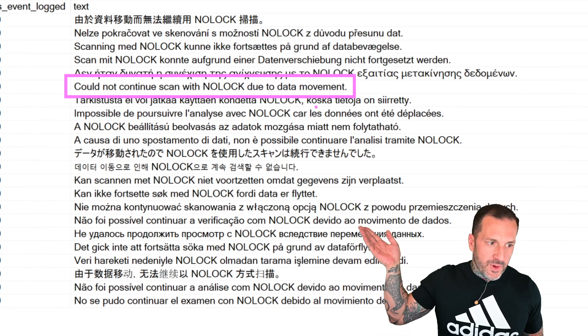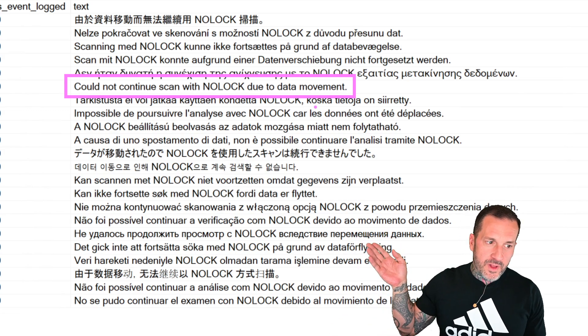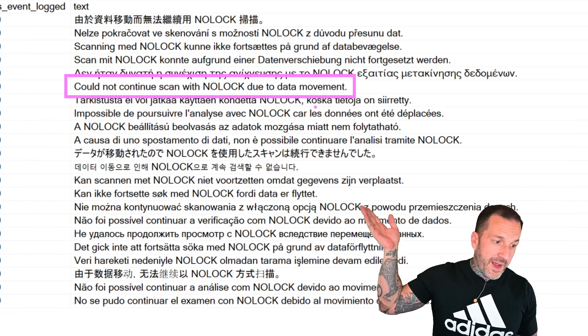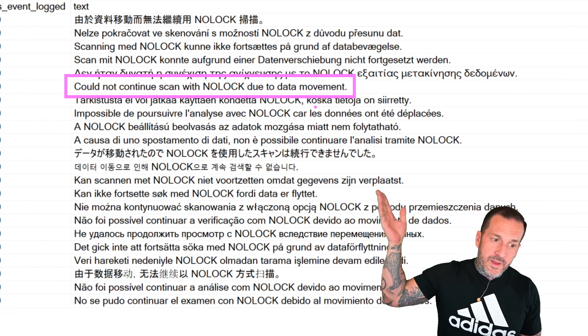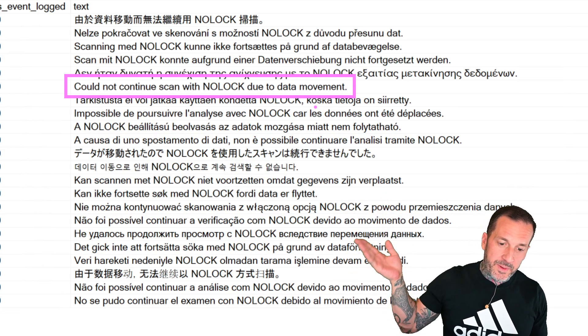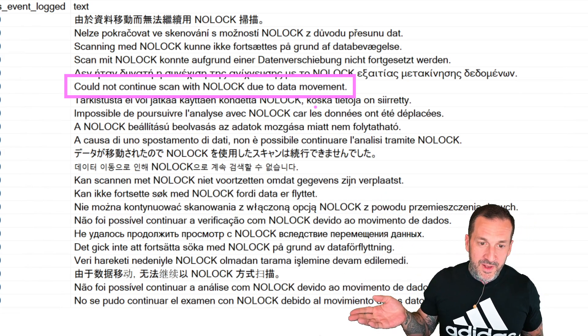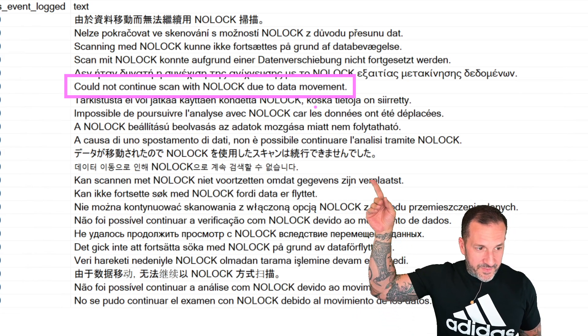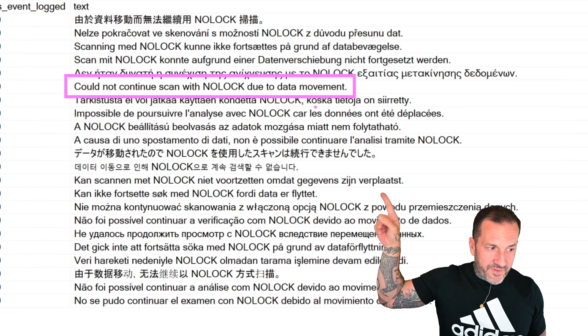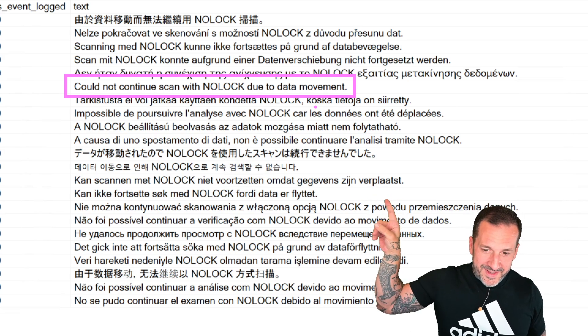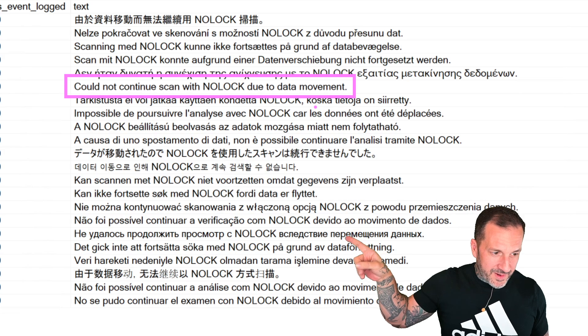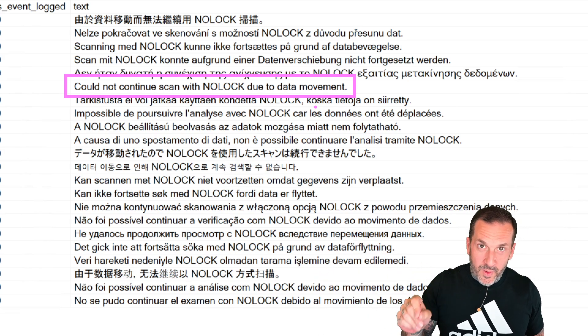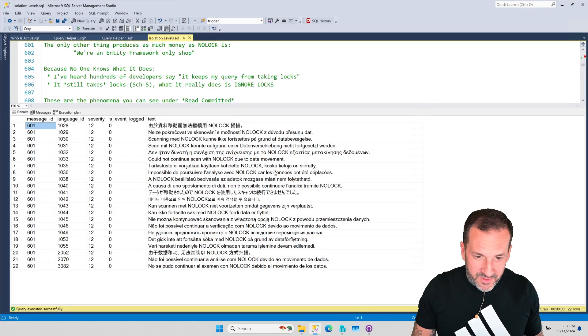In English, that's this one. Cannot continue scan with NOLOCK due to data movement. But apparently there is just a multilingual alliance of people who might hit this problem. So worldwide, you can see that there are some things in there that are very far from the typical alphabet you or I might see. That, you know, there are things in this view that say that worldwide NOLOCK is an absolute villain.